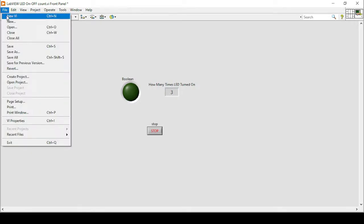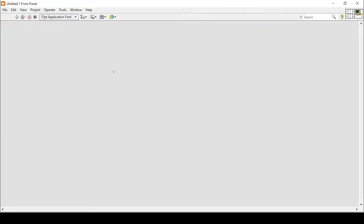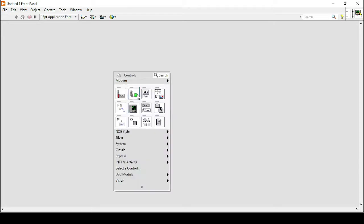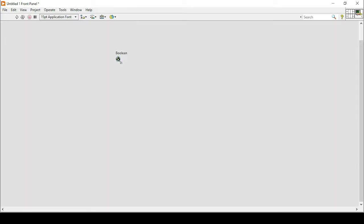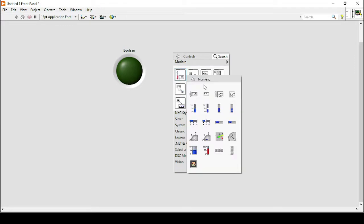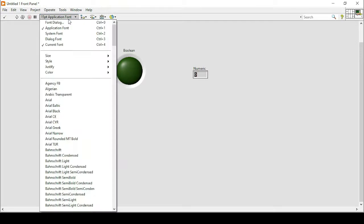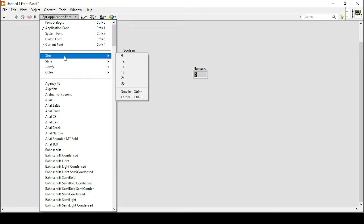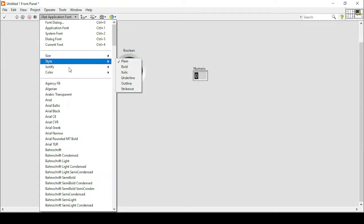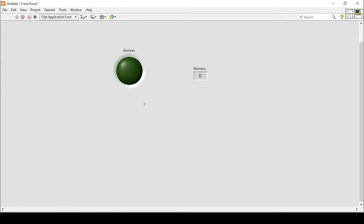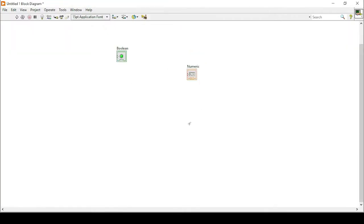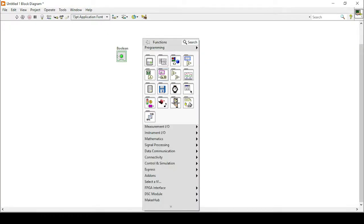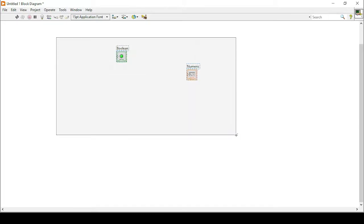To make this program, we will open up a new VI and here are the two methods that I will show you. The first one is very simple in which I will place a boolean LED on my front panel. Let's increase its size and now we need a numeric indicator to show how many times the LED turned on. We can increase its size to make it properly visible. So I will justify it in the center and now I will go back to its block diagram. Here I will create this program.